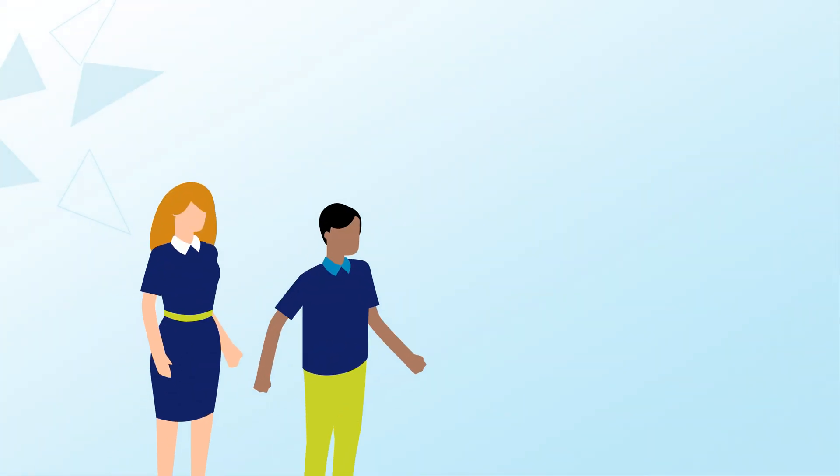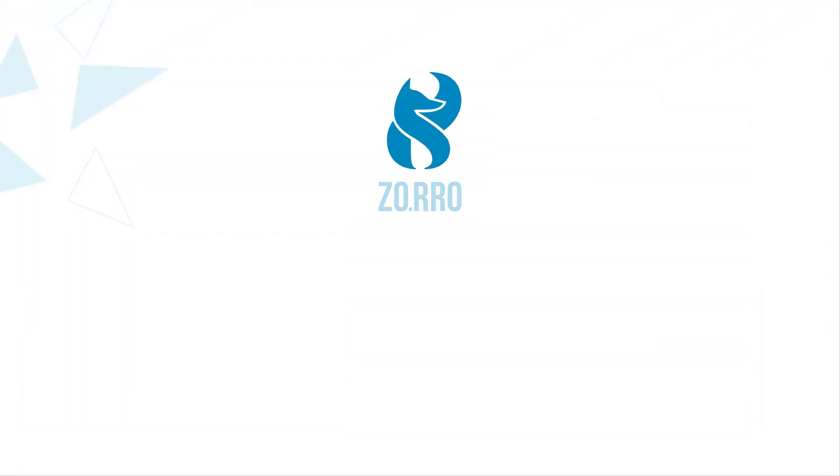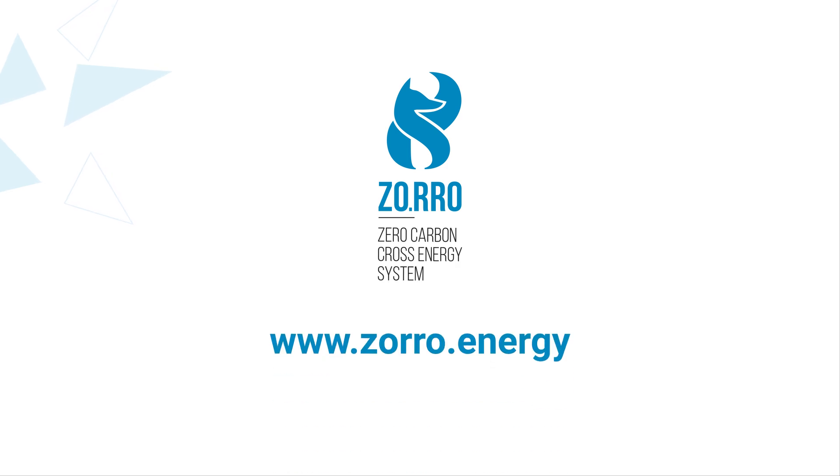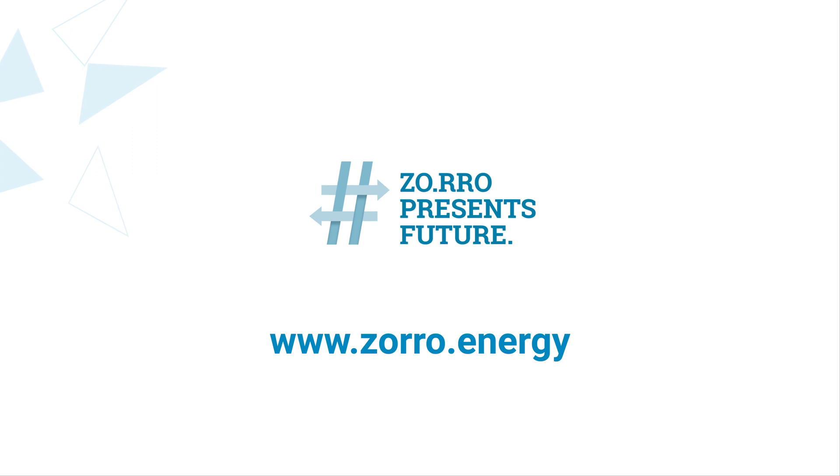Did we catch your interest? Get in touch. For more information, visit www.zorro.energy. Zorro presents Future.